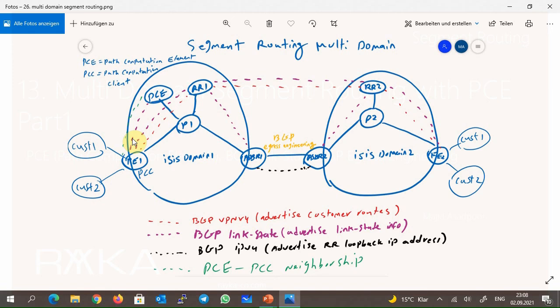The communication between PCC and PCE is shown here with green color, which uses PCEP or Path Computation Element Protocol. Since topology information of both domains is available to PE routers in this scenario, a PCE component is not strictly required — the path can be calculated by the PE router itself — but one goal of this video was to introduce the new PCE component in segment routing technology.